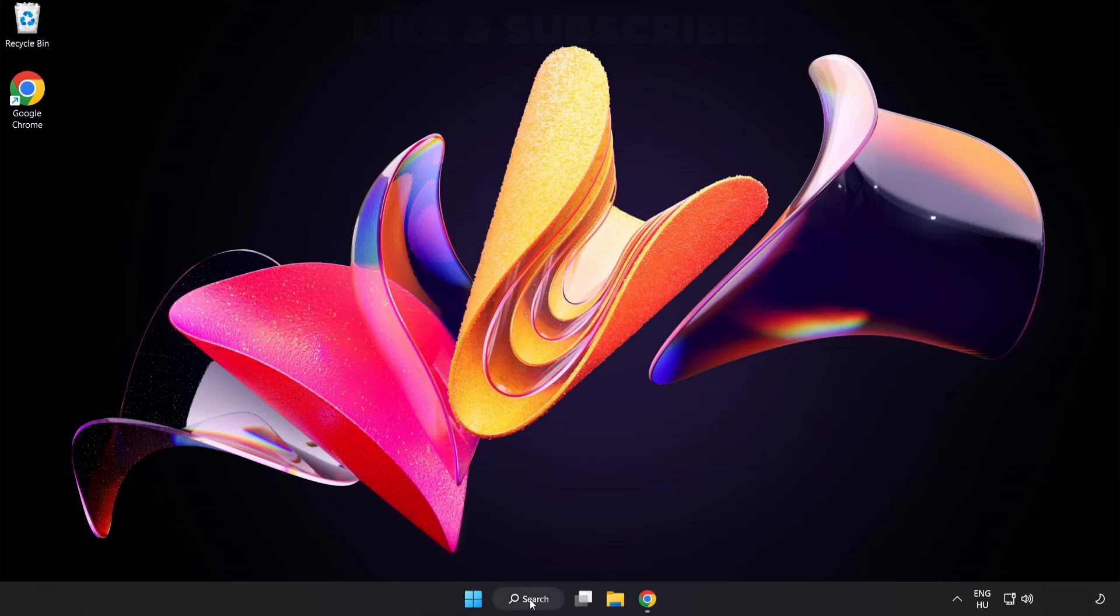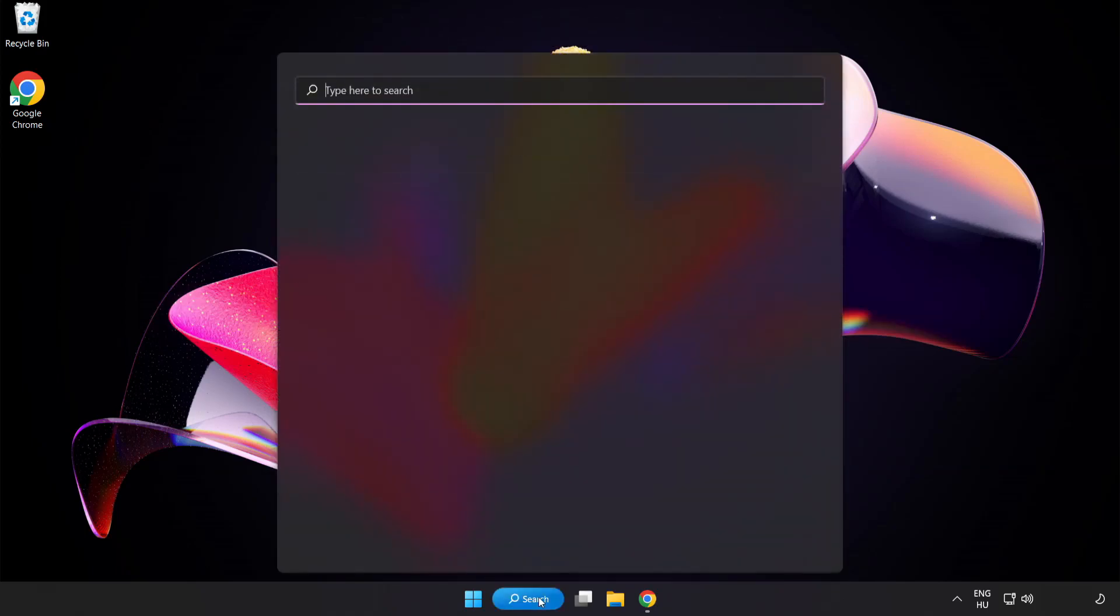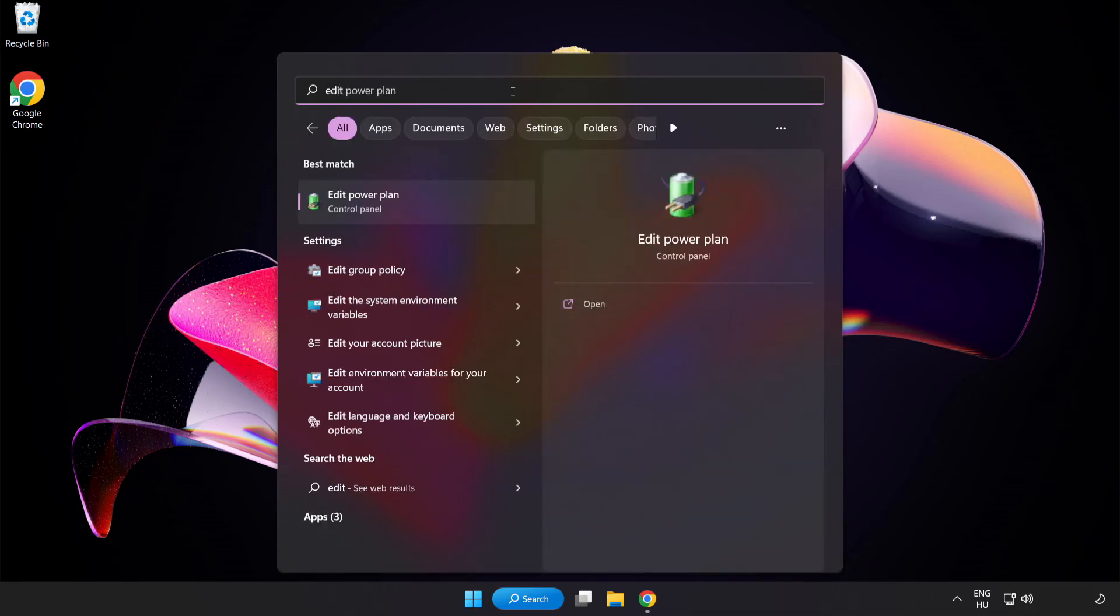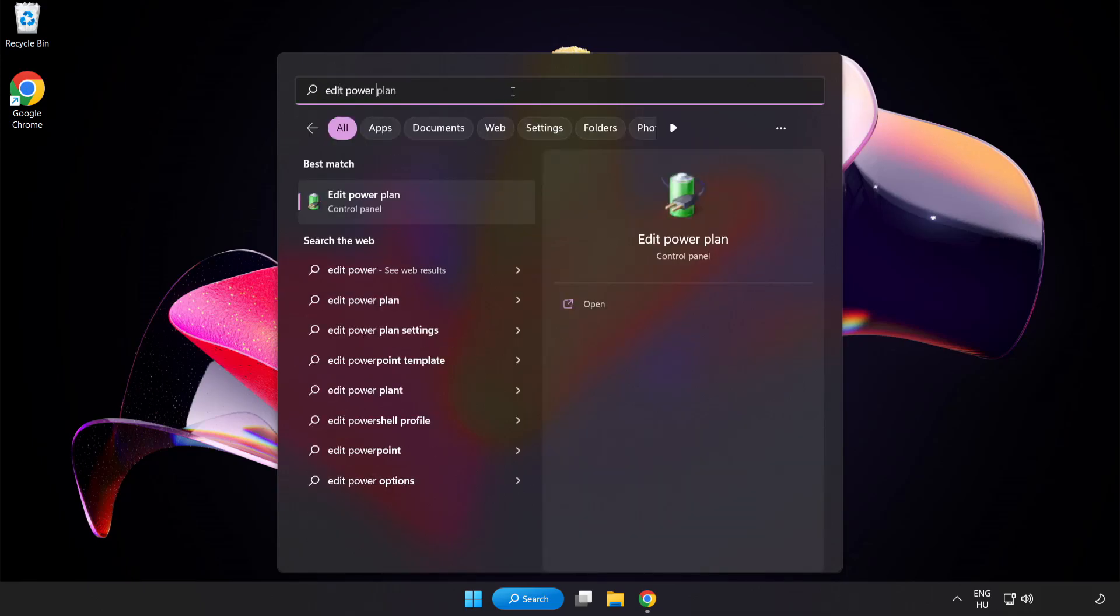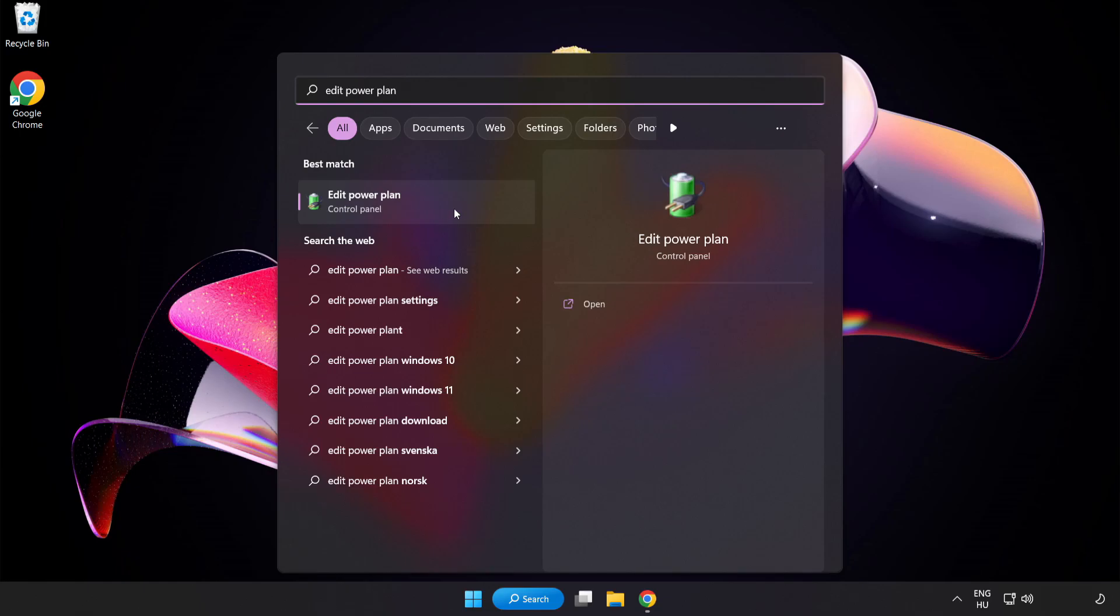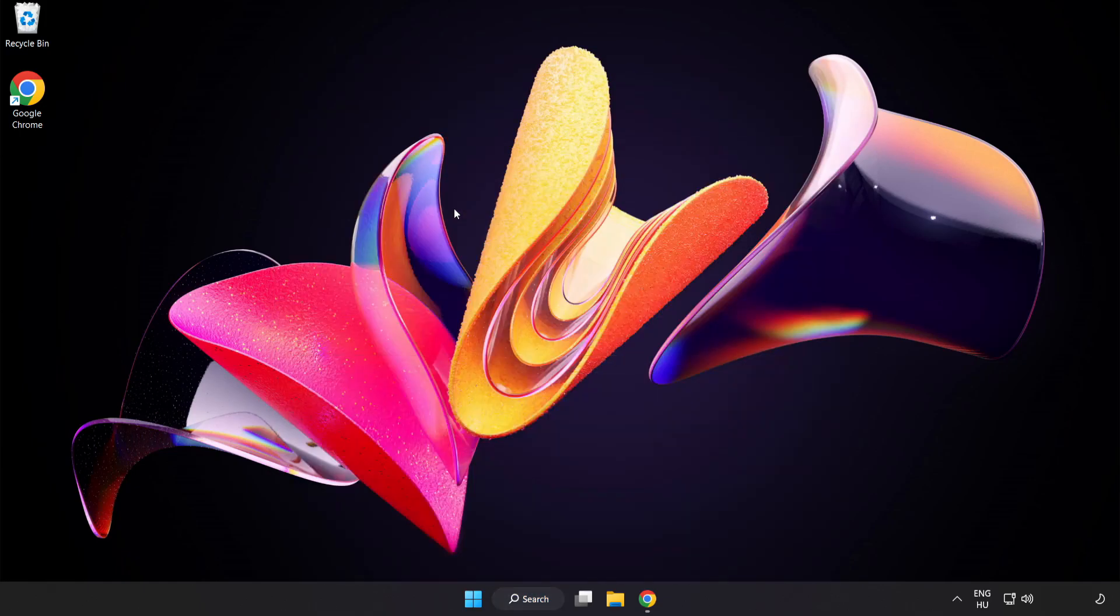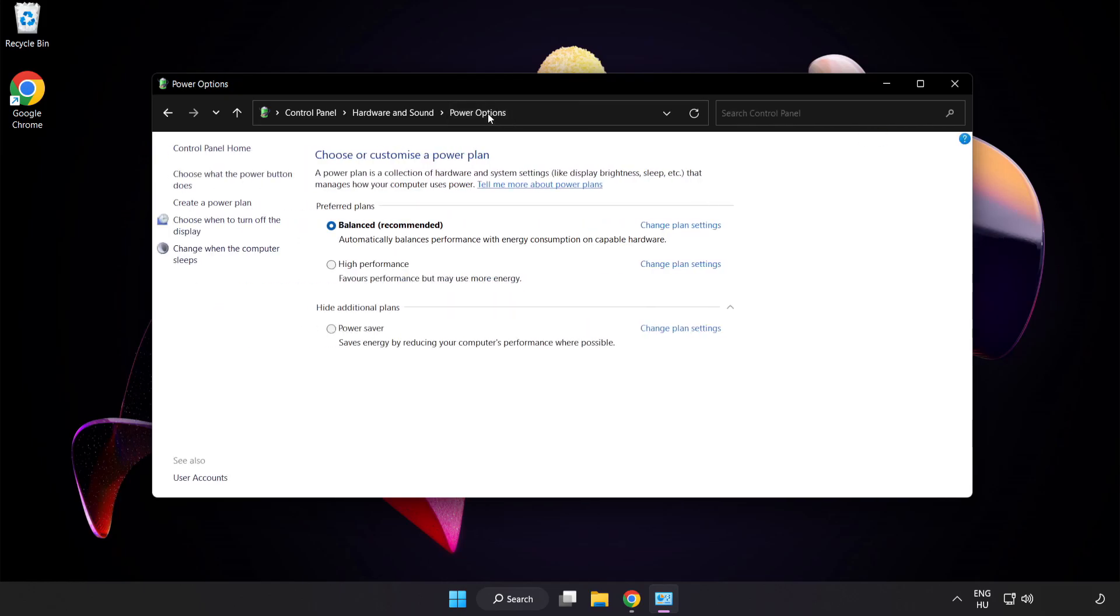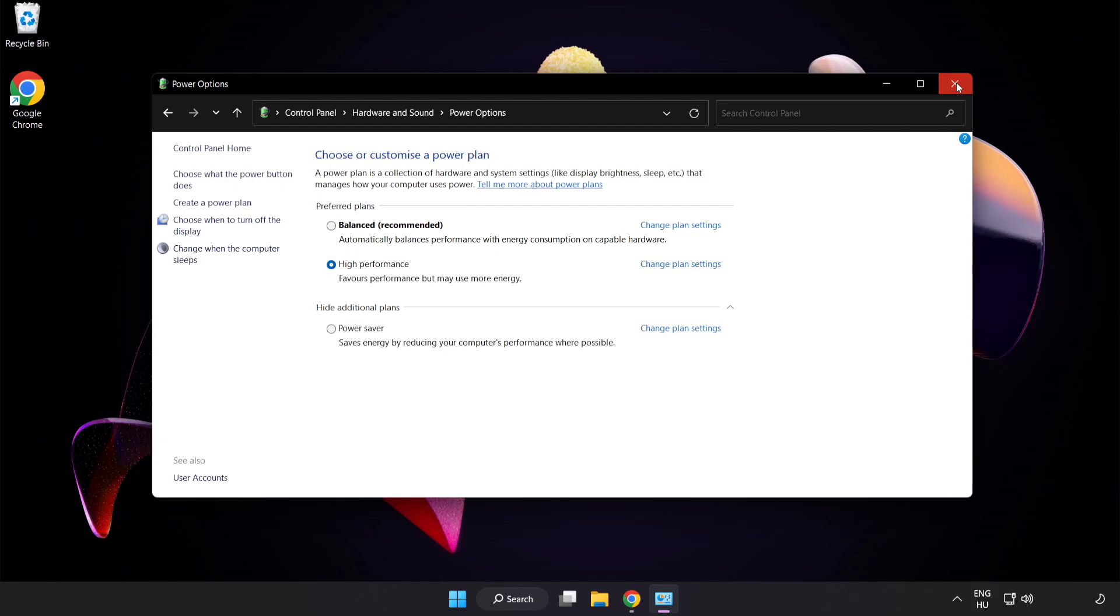First click search bar and type Edit Power Plan. Click Edit Power Plan. Click Power Options and select High Performance. Close window.